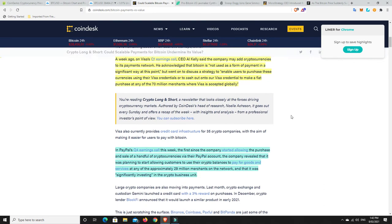the company revealed that it was planning to start allowing customers to use their crypto balances to pay for goods and services at any of the approximately 29 million merchants on the network. And that it was significantly investing in the crypto business unit. It is happening.